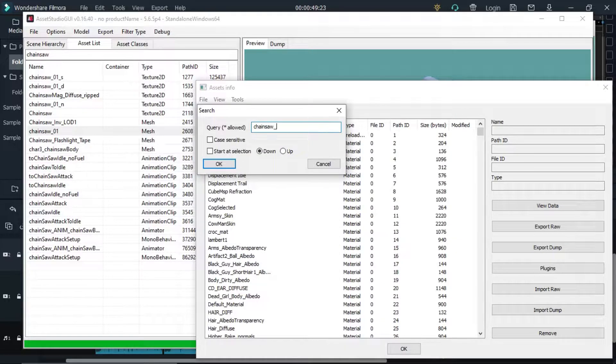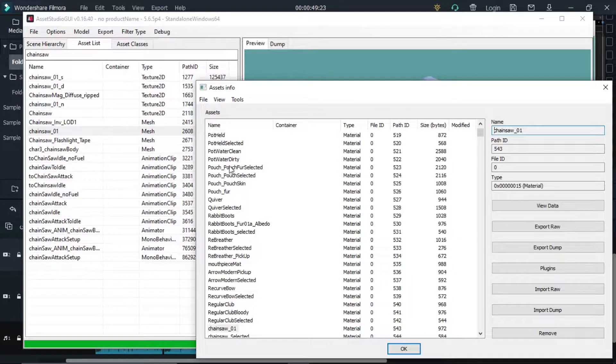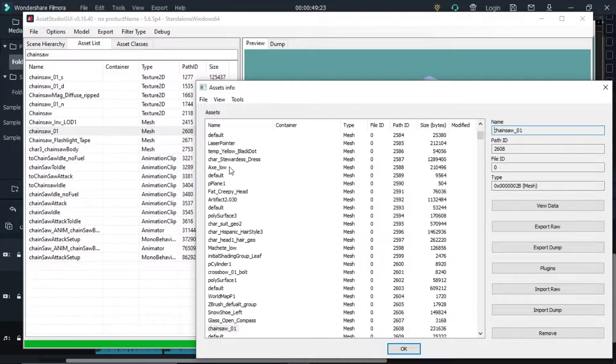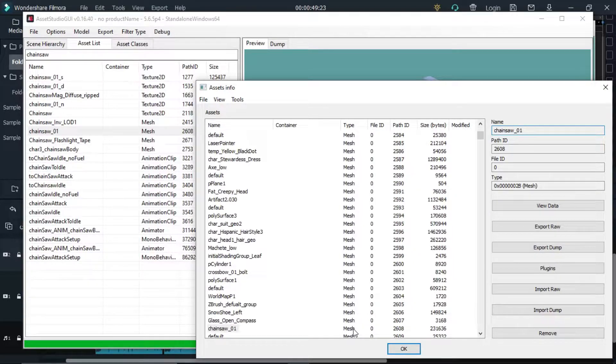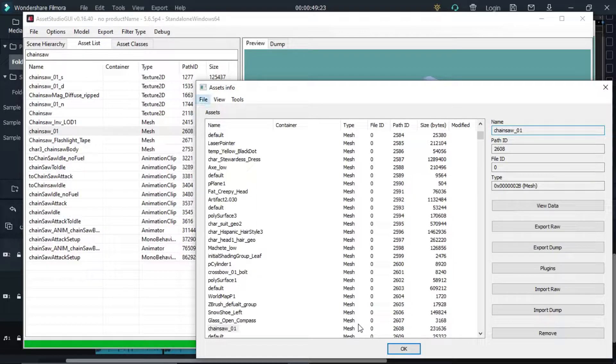Now search for the mesh name. Also pay attention to the type, not material, we need mesh. So if you found material you need to click F3 to find mesh. I hope you got it.